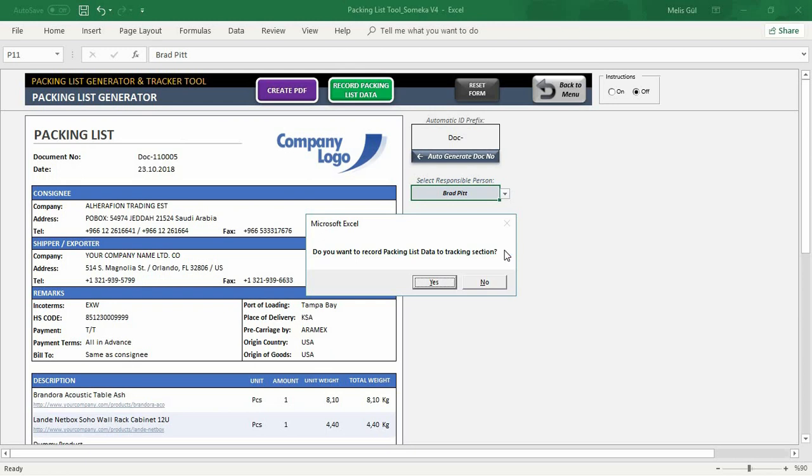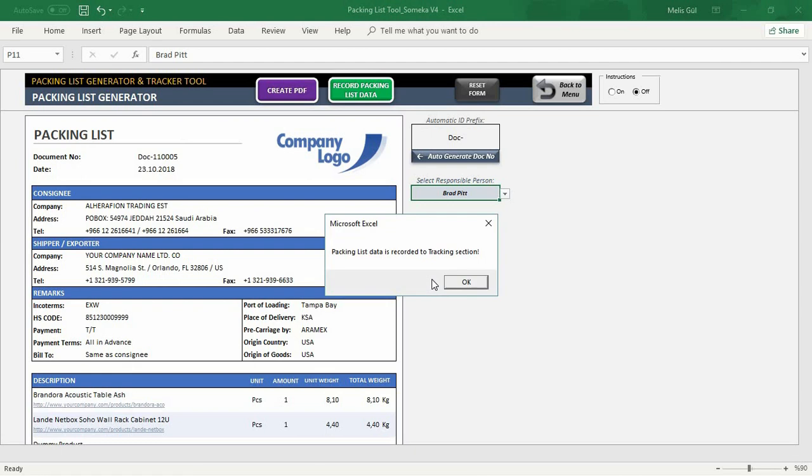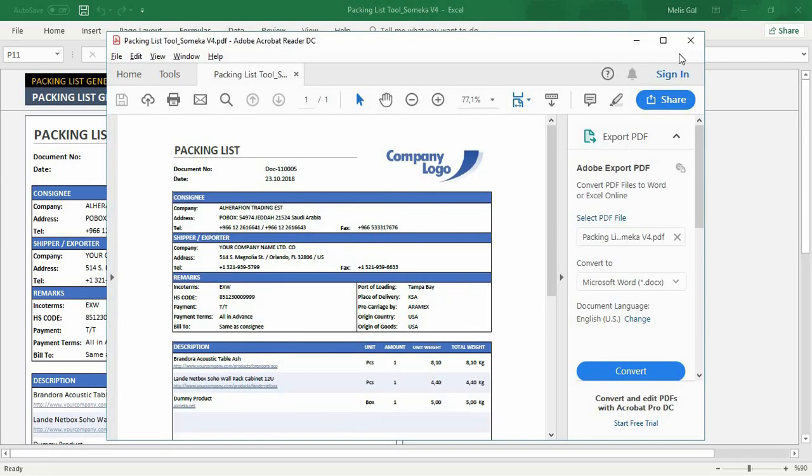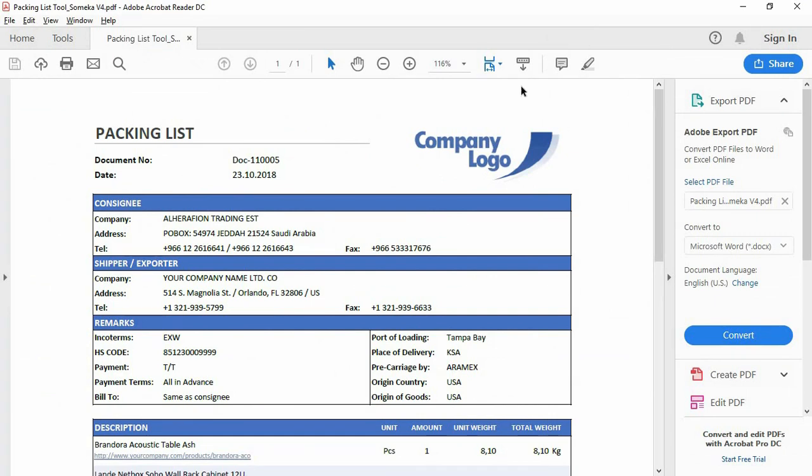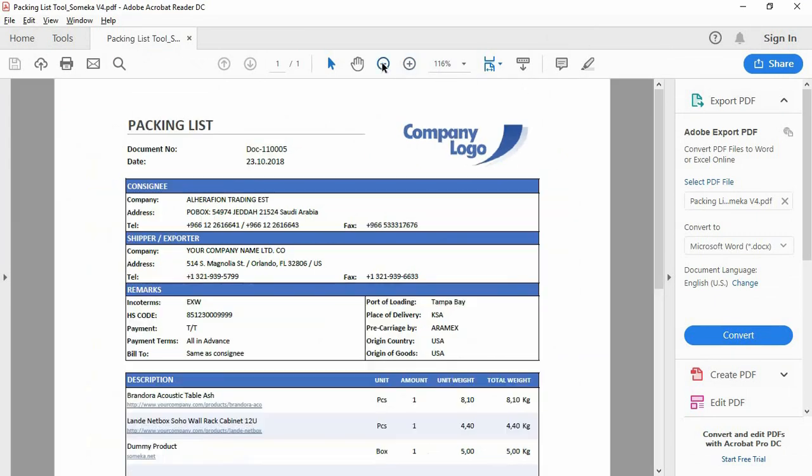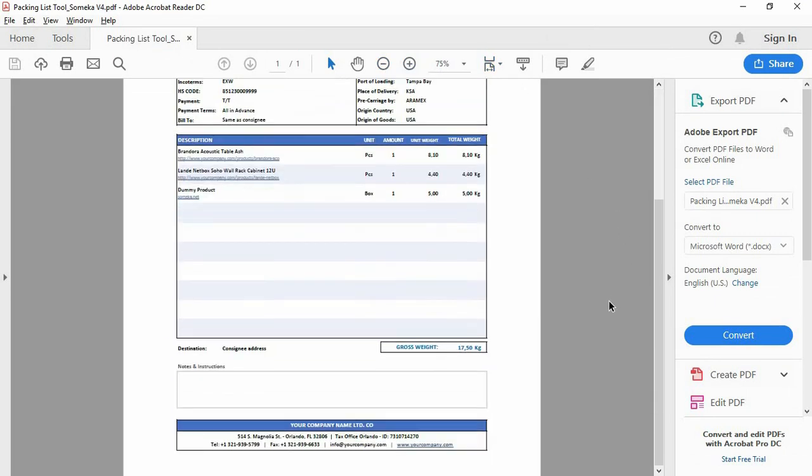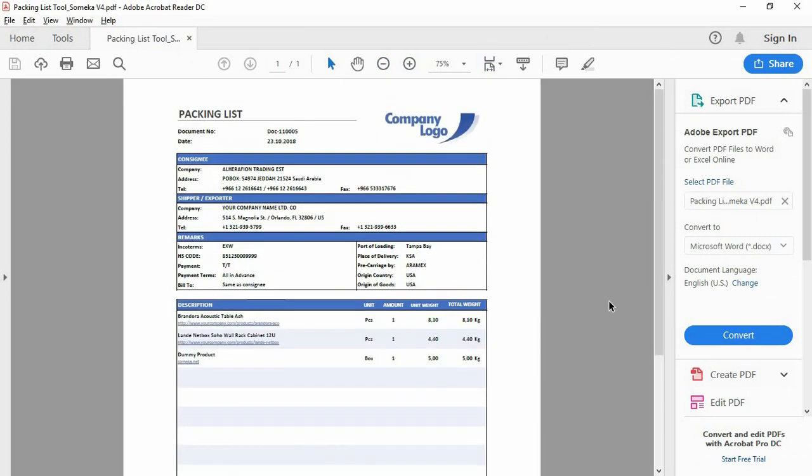If you do not record your packing list data before, the template will warn you to record it. Click yes and see your PDF. Yes, the packing list is ready. You can also print this document easily.